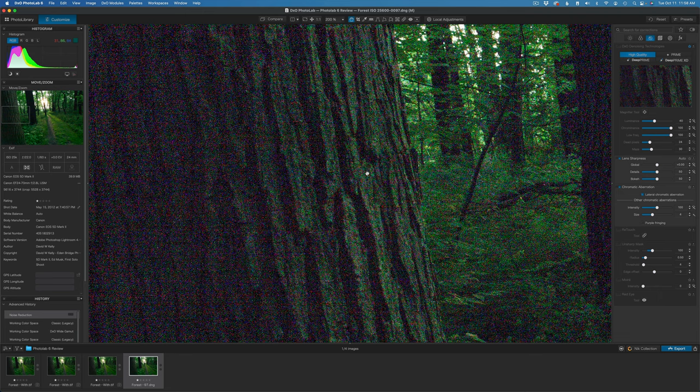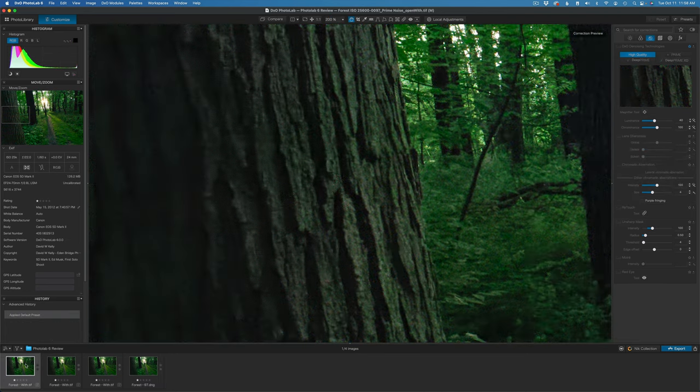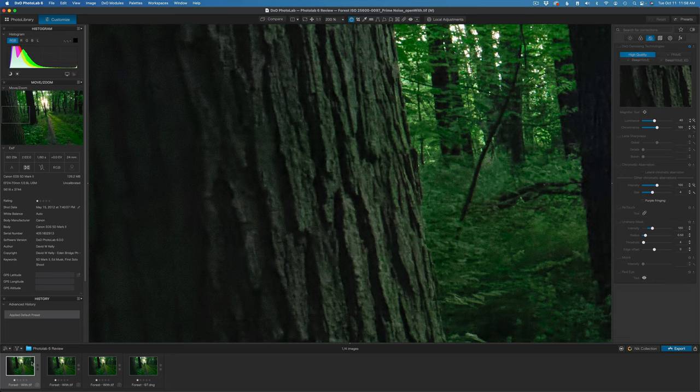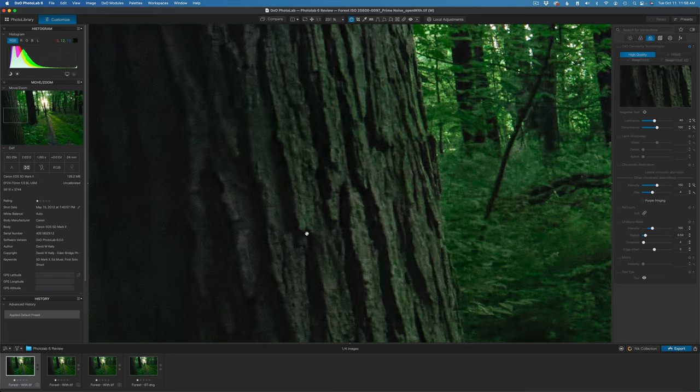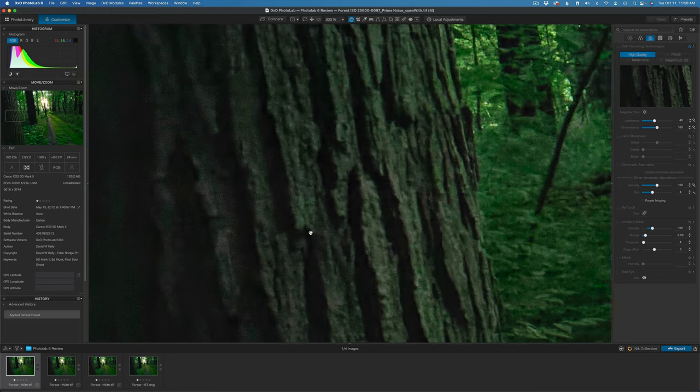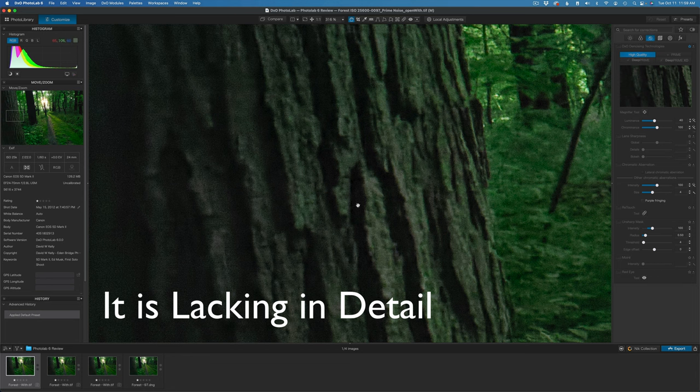And as you can see here, look at all that color noise. It is horrible. This is basically a throwaway image at this point. But let's compare that now with the regular Prime noise reduction. Here was the original Prime noise reduction. It looks like this. As you can see, it does a really good job. Let me zoom in even further here for you so you can really see. You can see just a little bit of noise in there, but it's done a really great job.